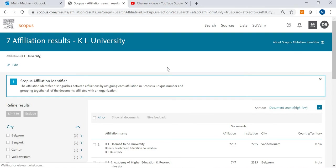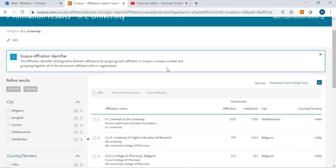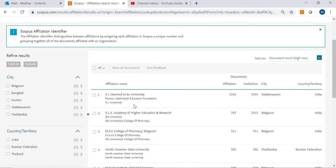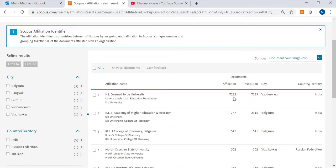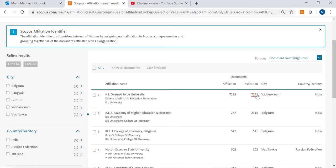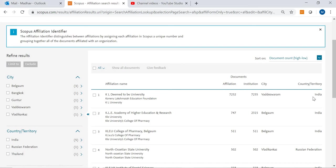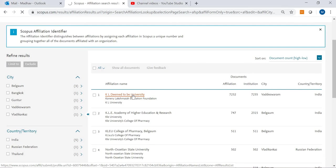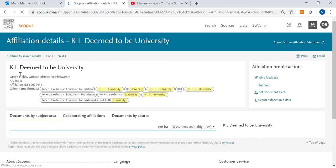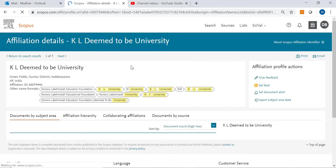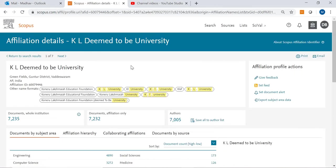I have typed KL University. You can see KL Deemed to be University, which is having 7,232 publications as of date, located at Vaddeswaram, India. Once you click on the name of KL University, you will be directed to the actual page of KL University.